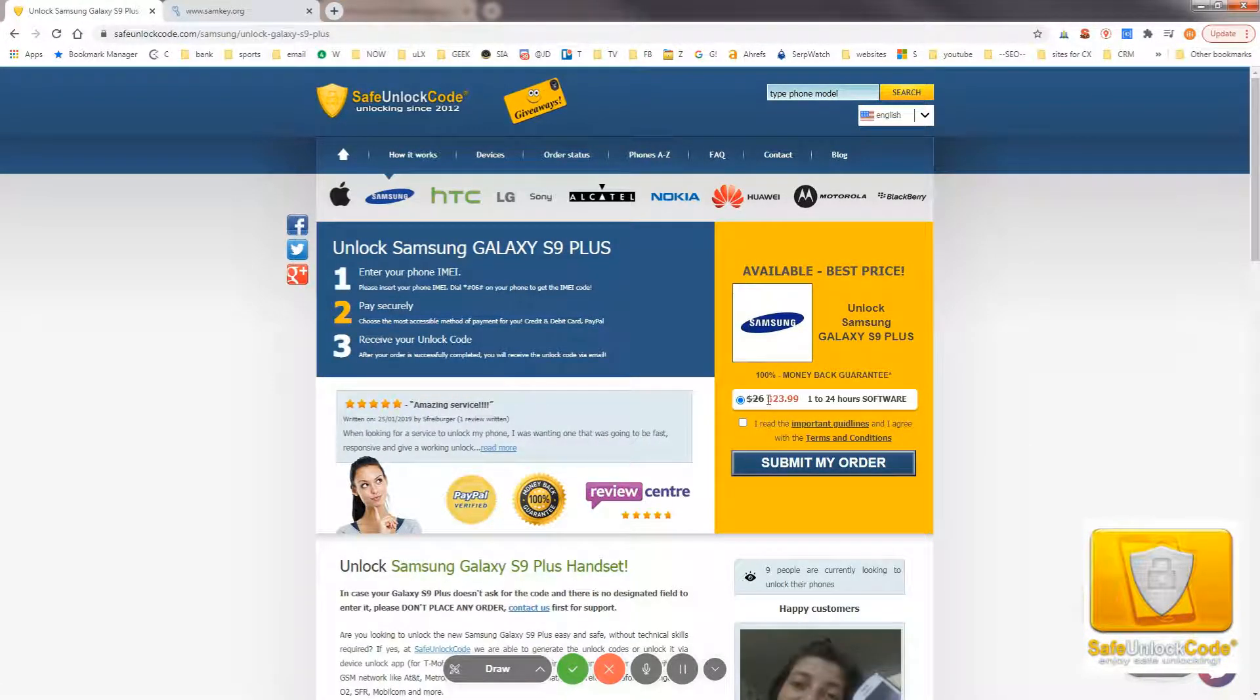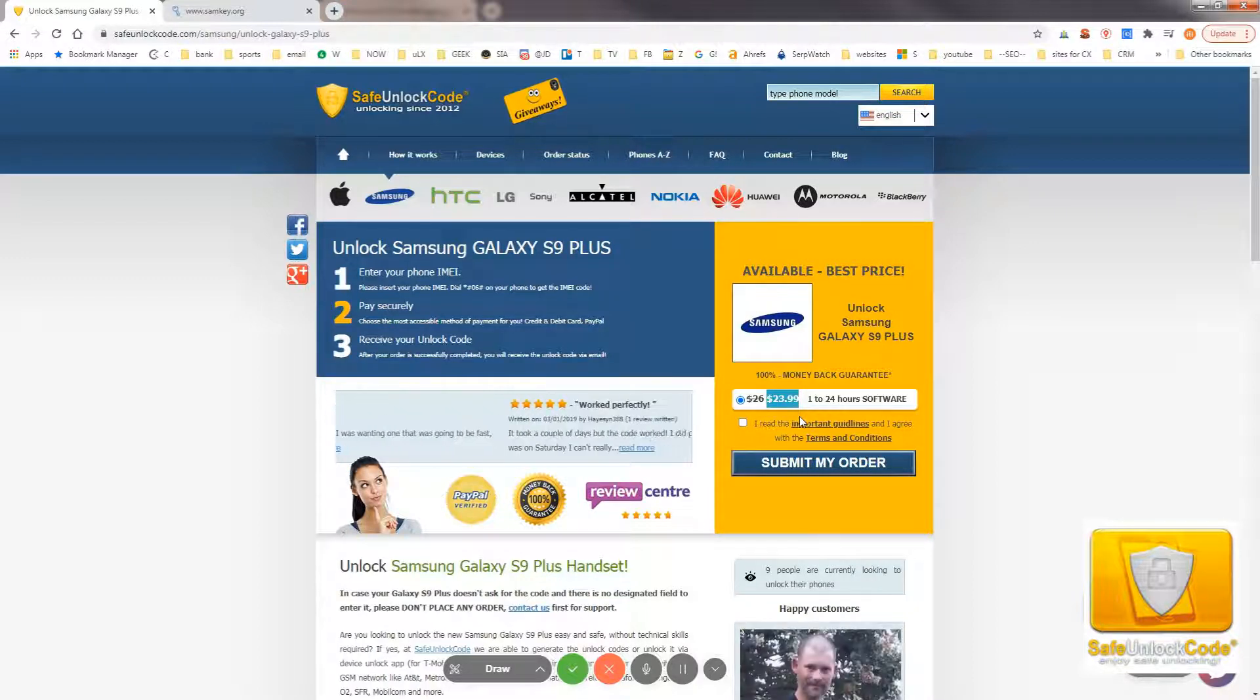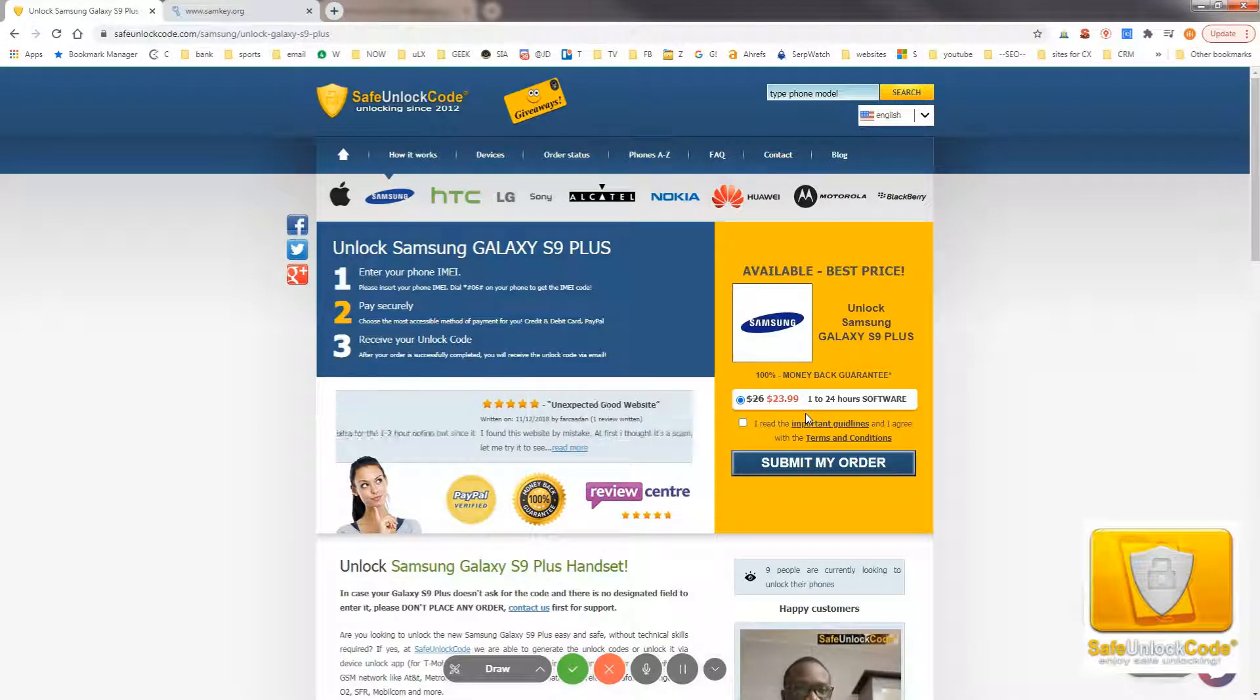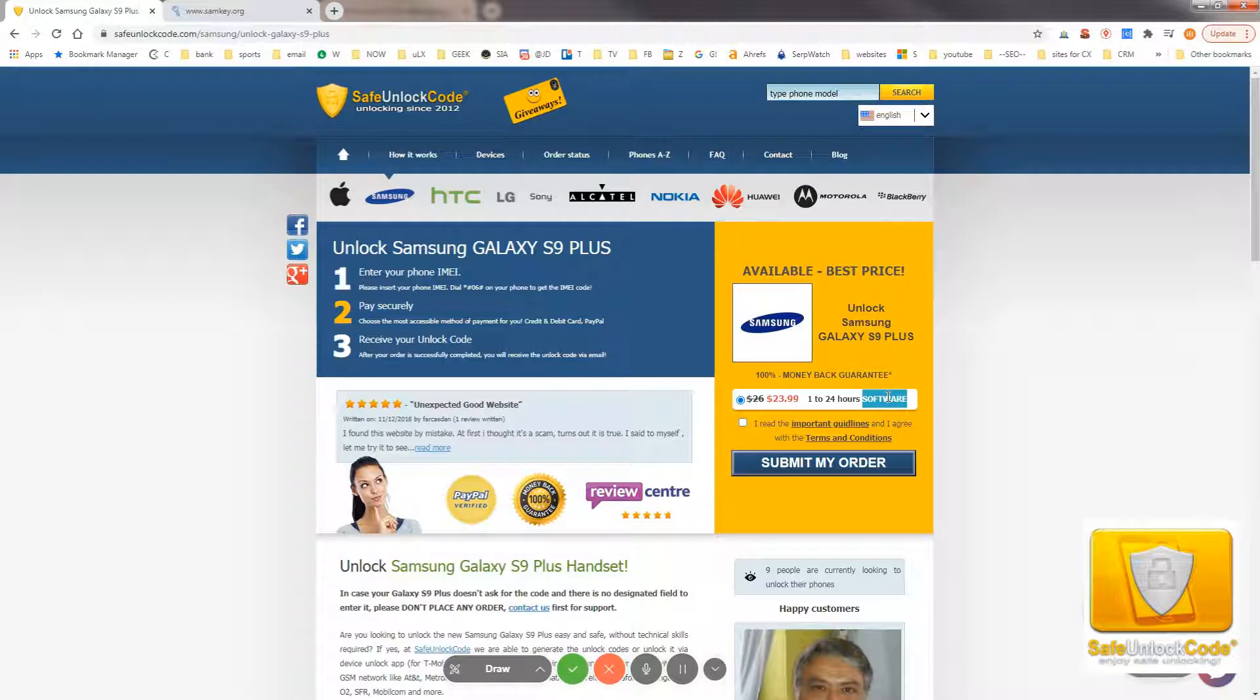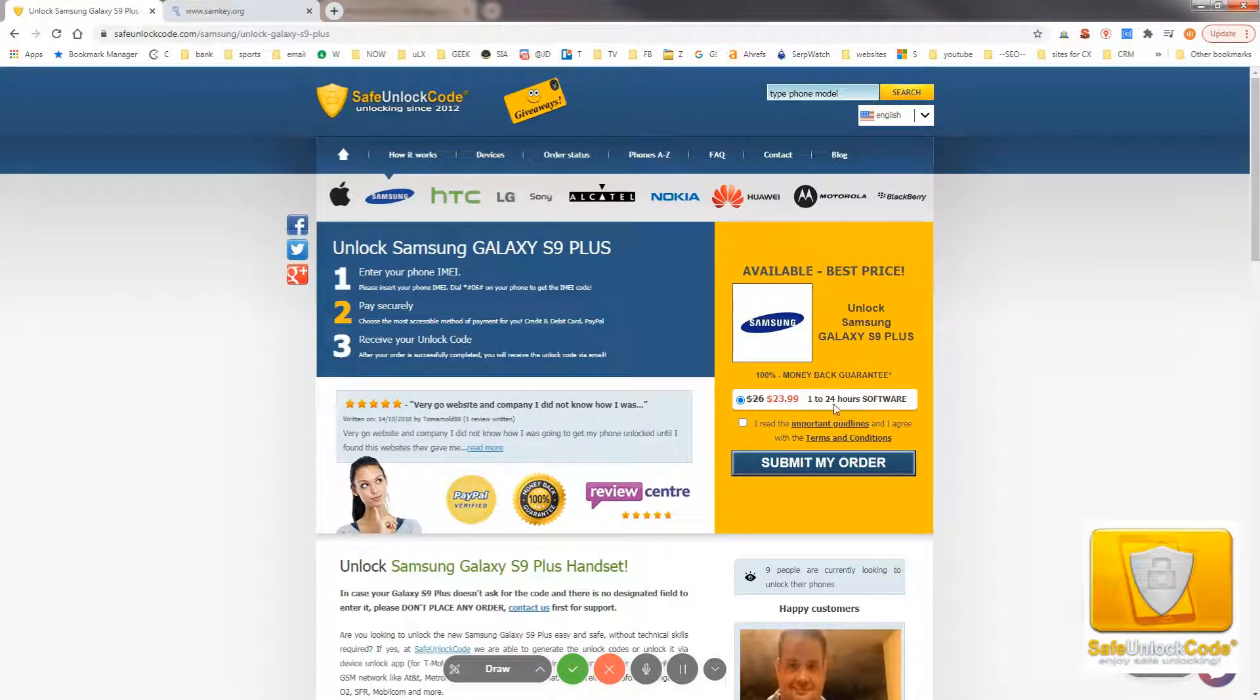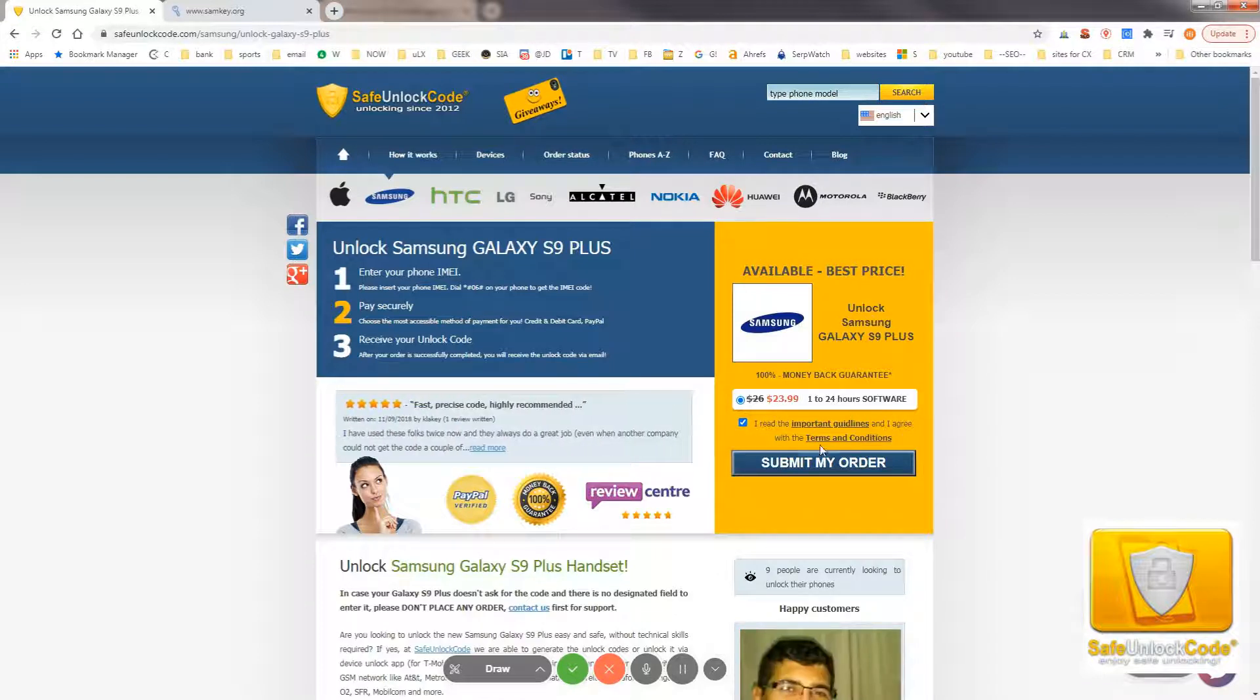Now, there's one option. Right now, the price is $23.99. That may change depending on our supplier if they change the prices. Here, it says software, which means we'll be sending you a software. And I'll tell you exactly what software it'll be.